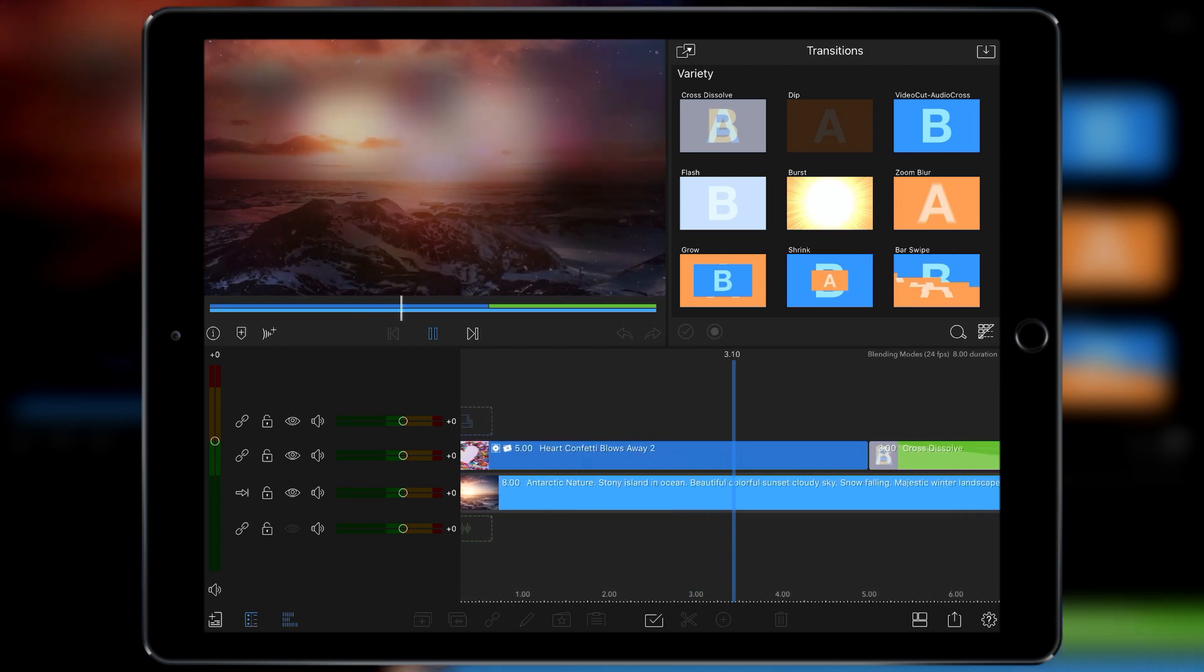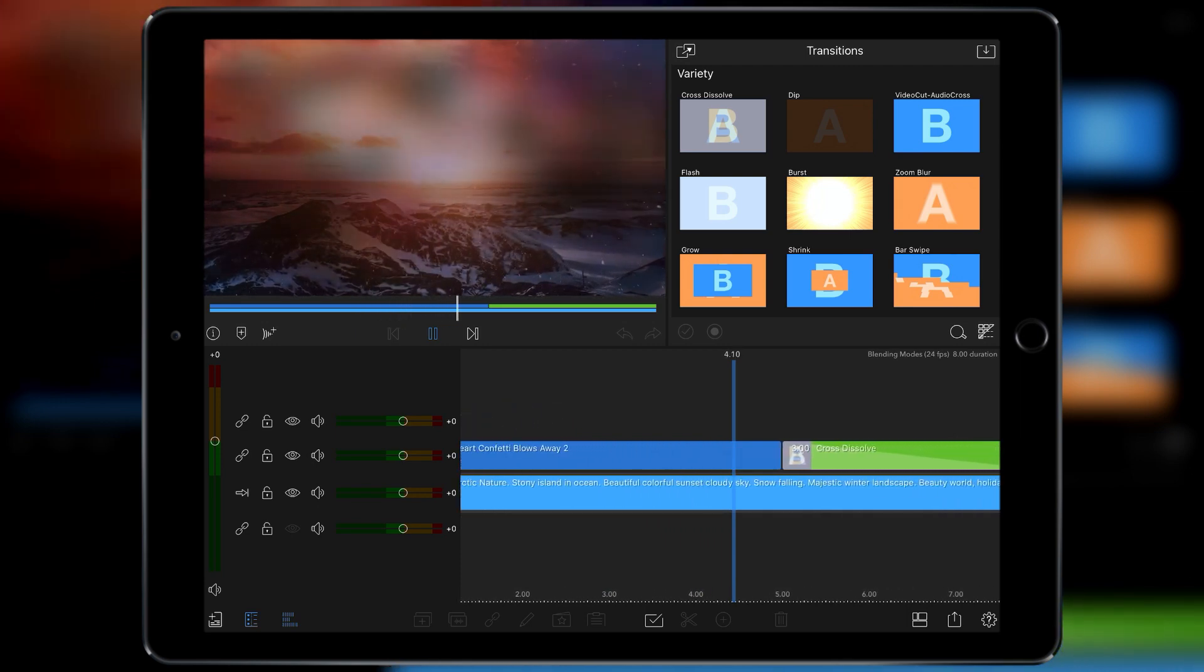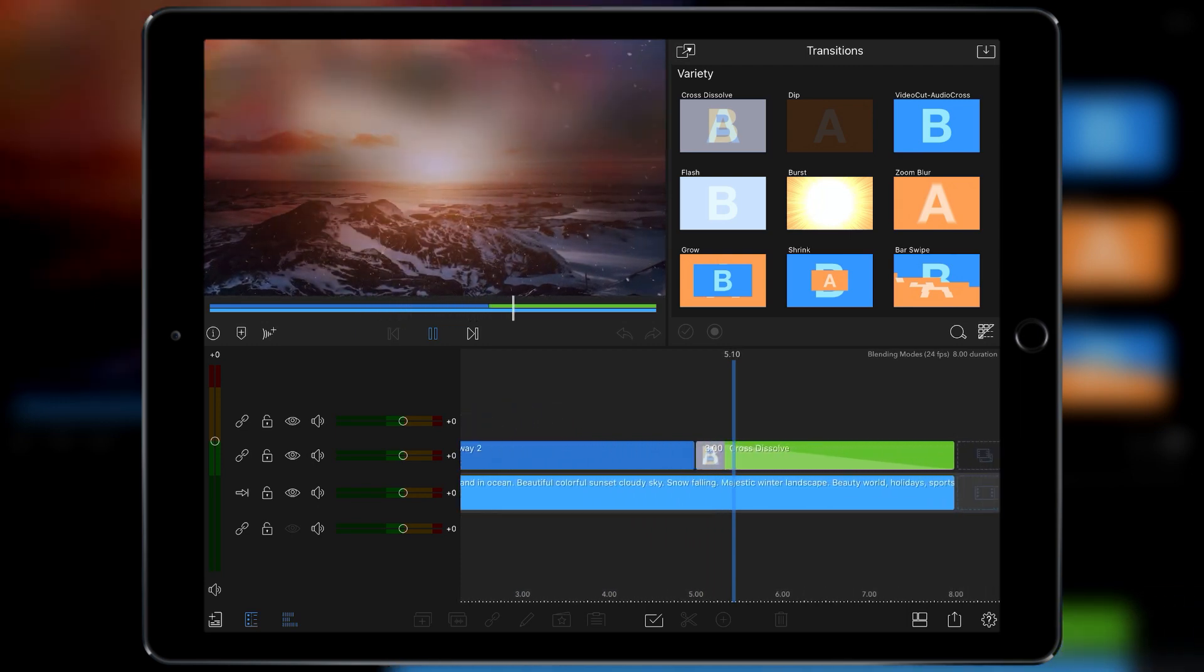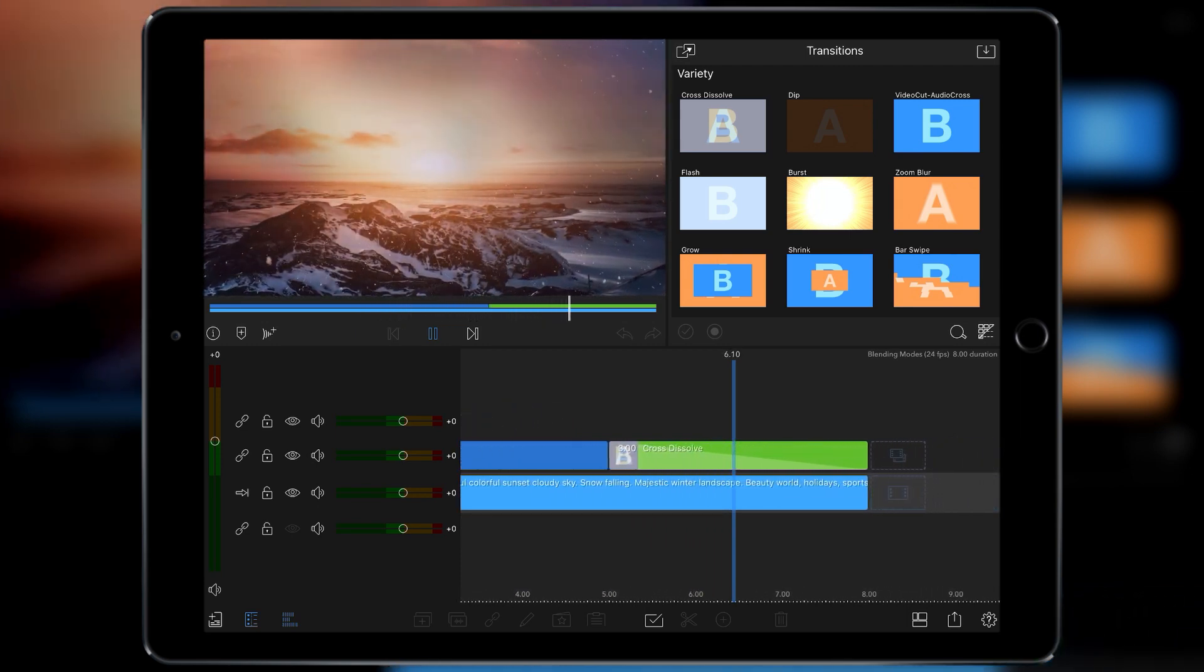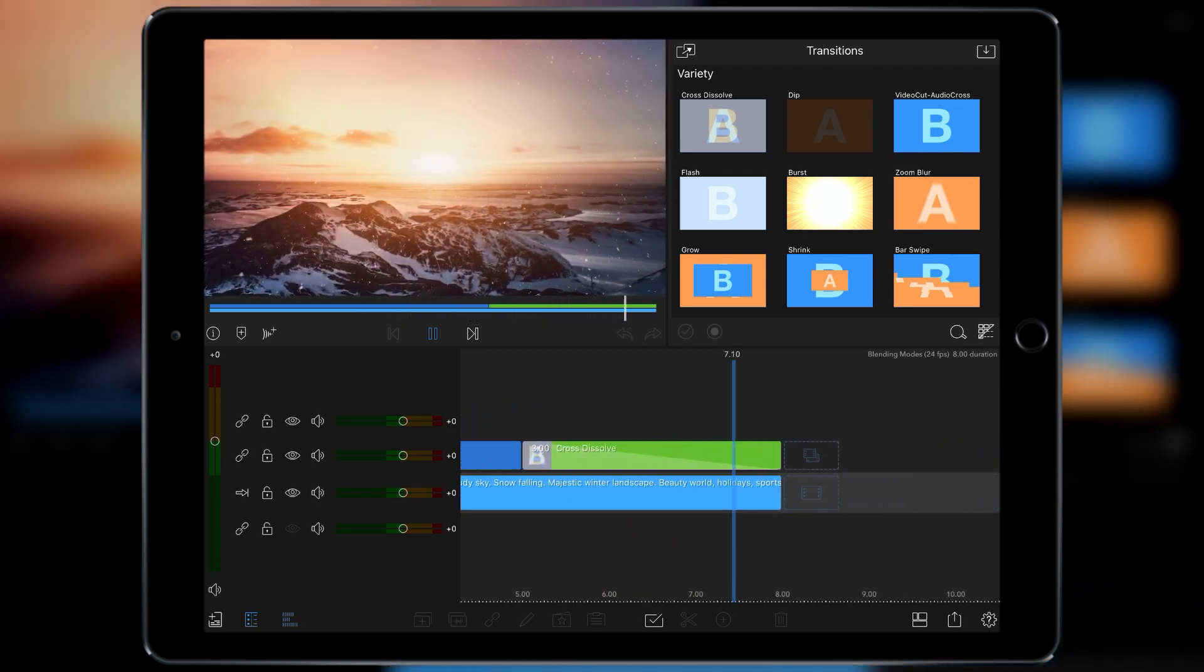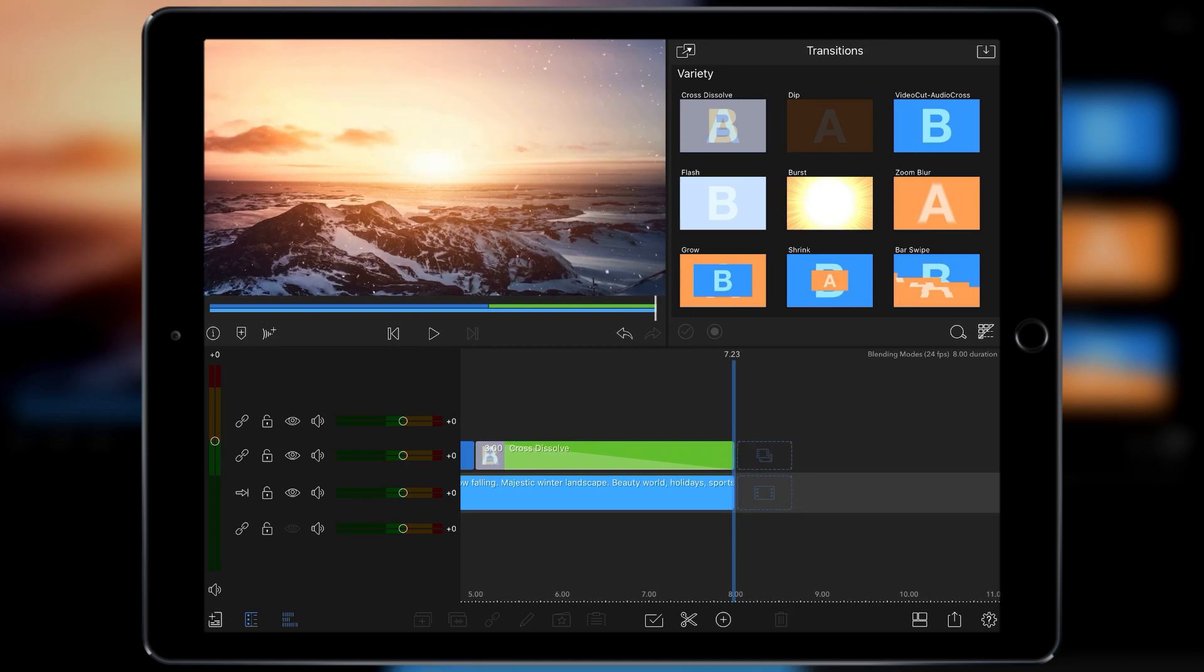You can see the rough heart shape flutters away and then it reveals the Antarctica and then you would cut to your next scene.